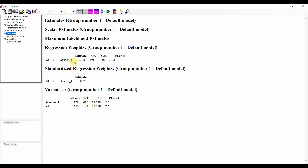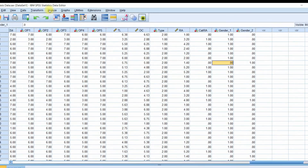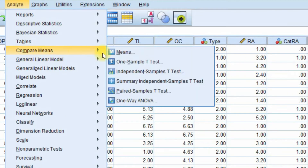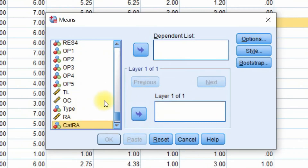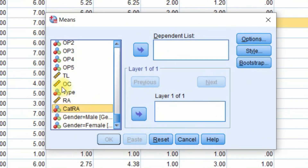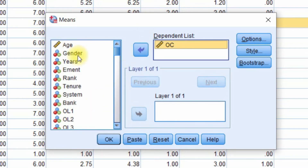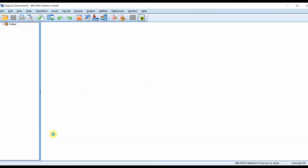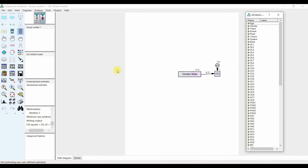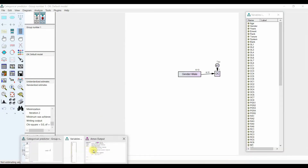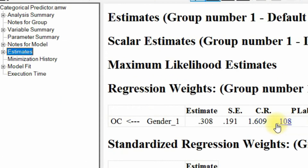We can further check this in SPSS. Go to Analyze, Compare Means, Means, and put in organizational commitment and gender, then press OK. Males do have a higher organizational commitment in comparison to females. However, if we come back and look at the output, the impact is insignificant because the p-value is greater than 0.05.